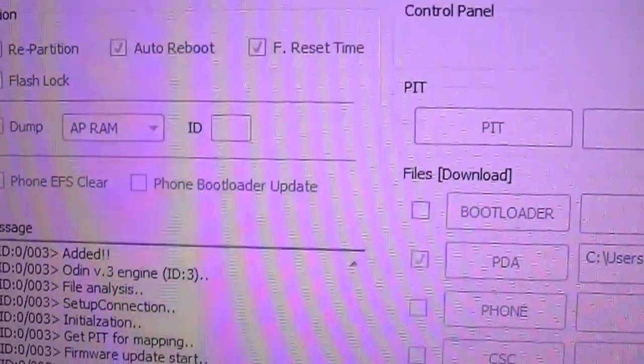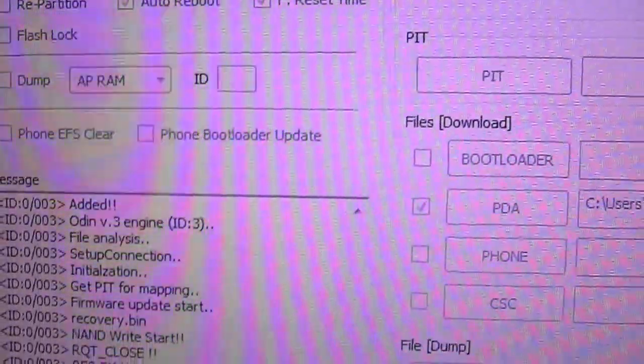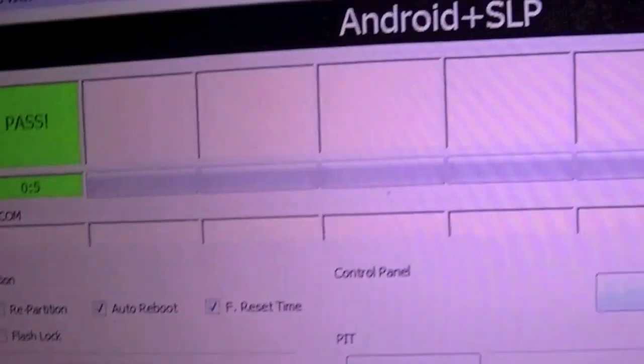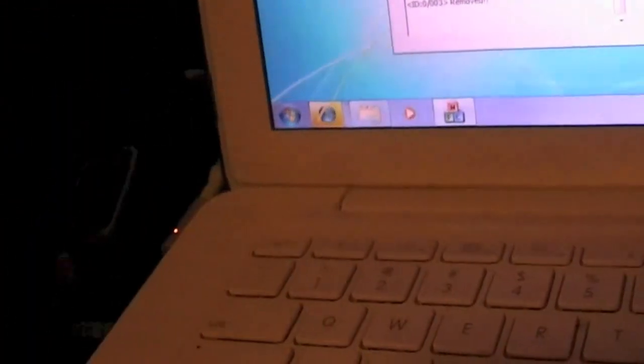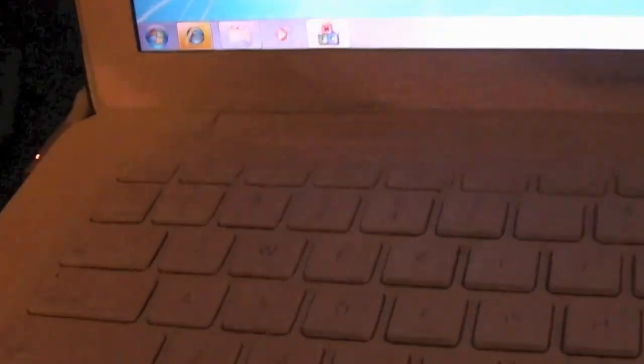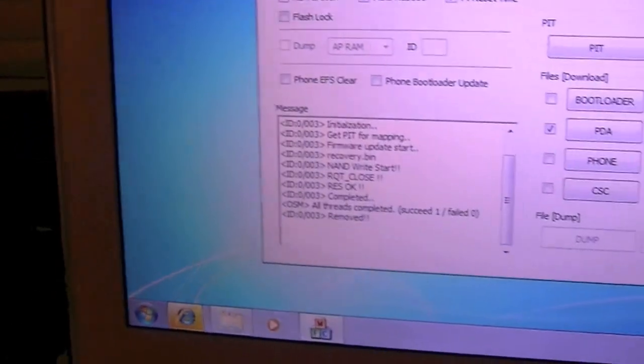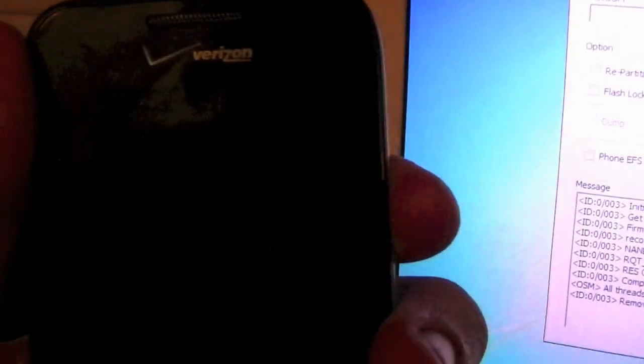It's going to flash over the ClockworkMod recovery. The next step is going to be unplugging your phone and we are going to go ahead and turn our phone on.